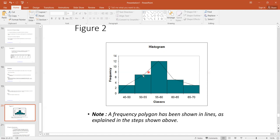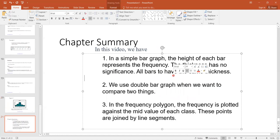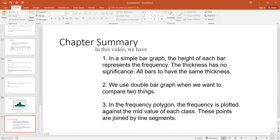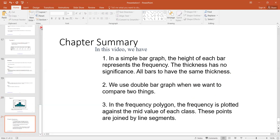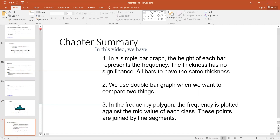In a simple bar graph, the height of each bar represents the frequency, and the thickness has no significance — all bars have the same thickness. In a double bar graph, we compare two things. In a frequency polygon, the frequency is plotted against the midpoint. So this covers the histogram, frequency polygon, and bar graph.